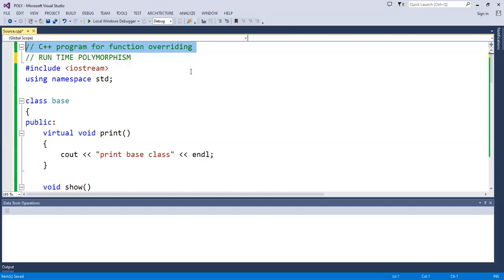Now, runtime polymorphism — we will discuss function overriding. Function overloading means two or more functions with the same name and different parameters within the same class. But in function overriding, two functions have the same name and same parameters — you cannot put them in the same class, so you create two different classes.